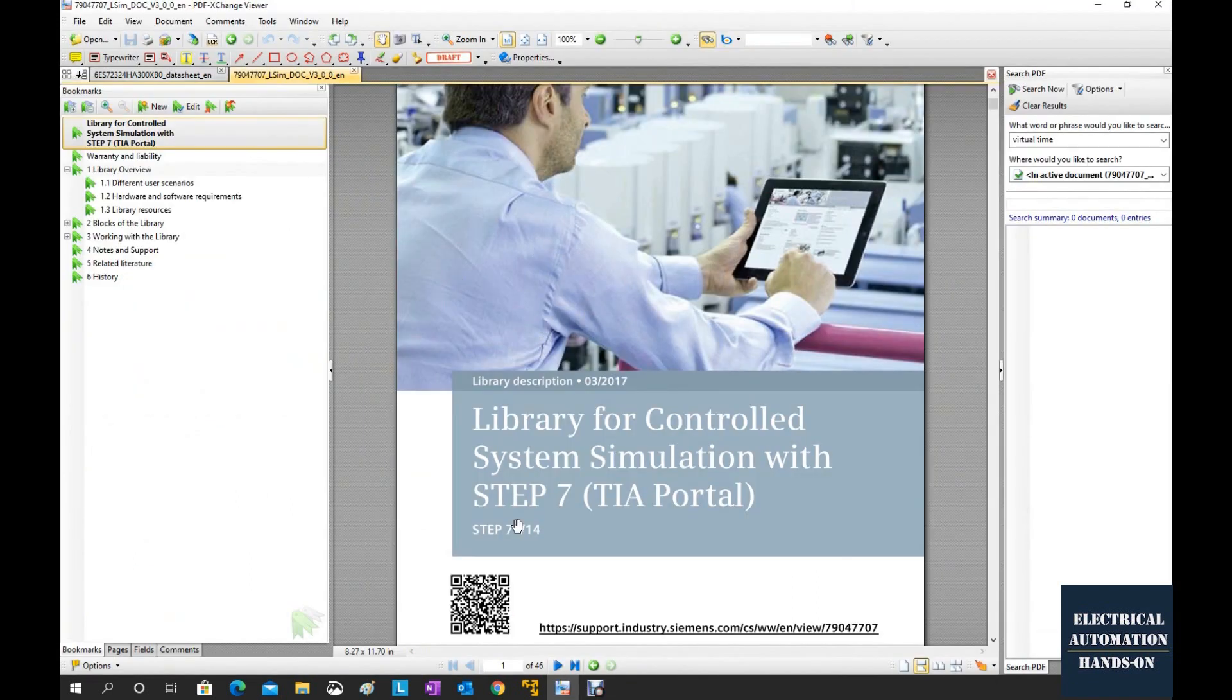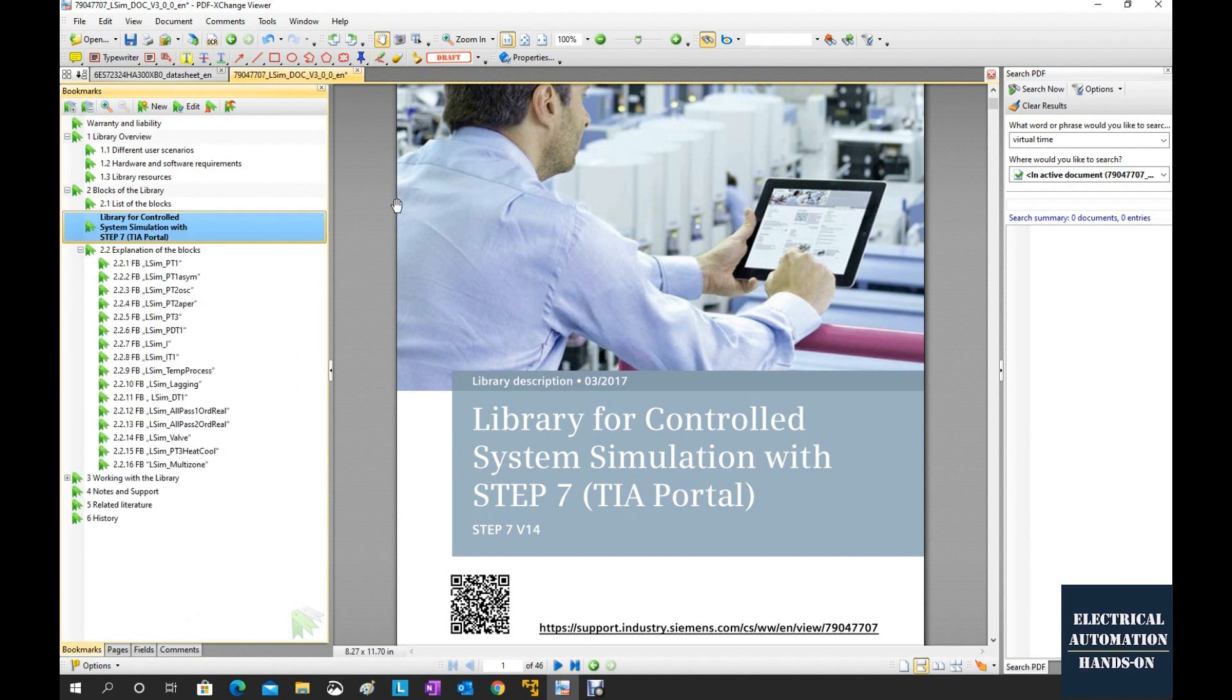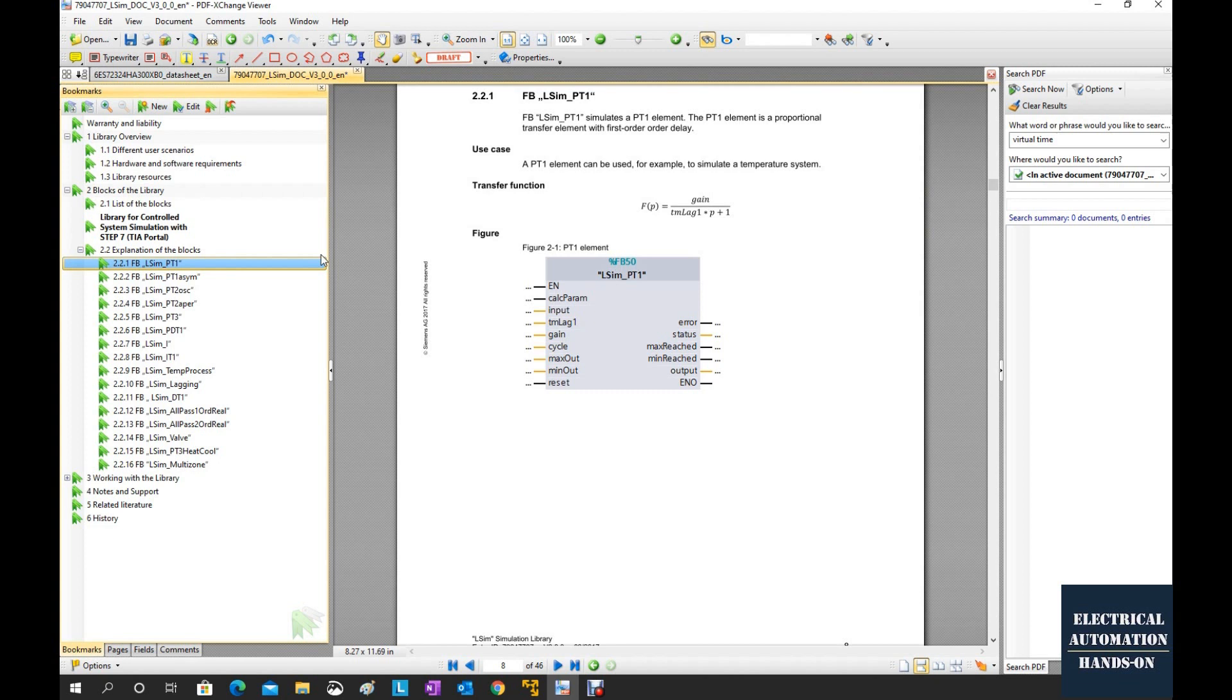After you download this document, we can check the content. In this library, it provides different function blocks to implement some typical transfer functions in S domain.